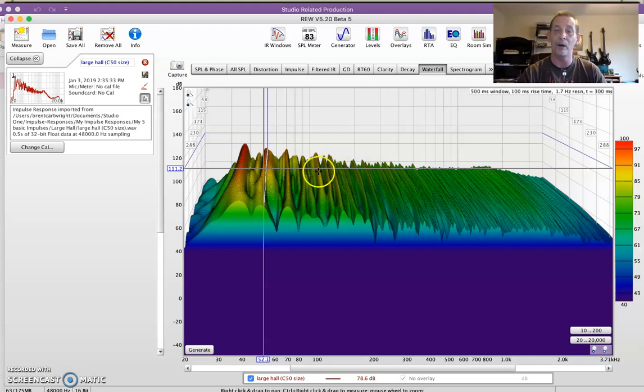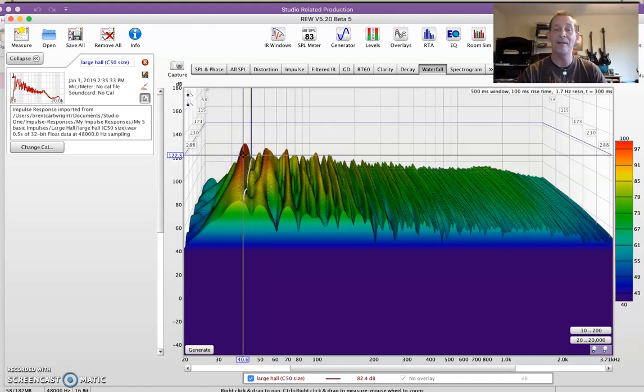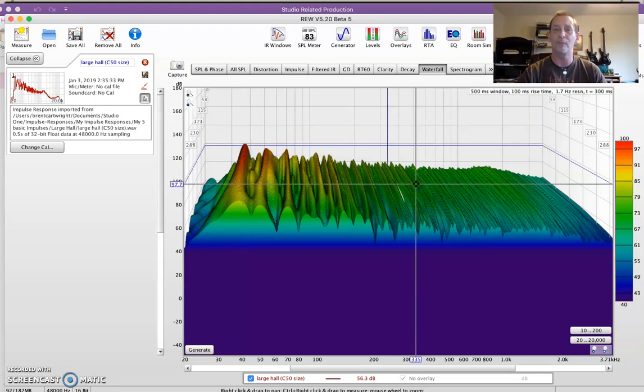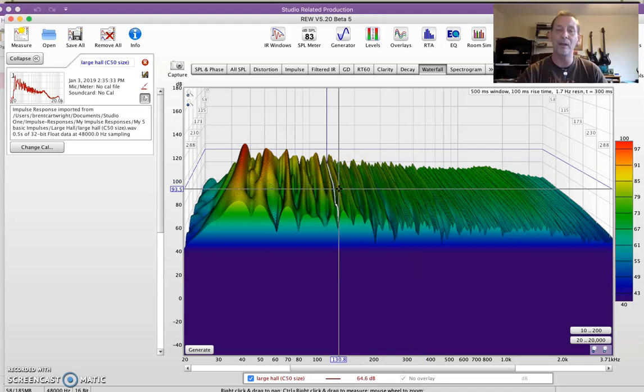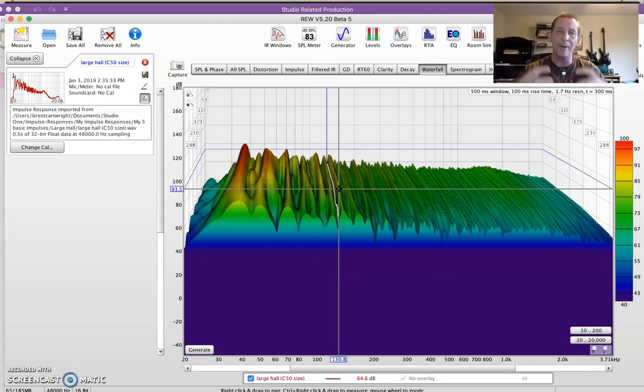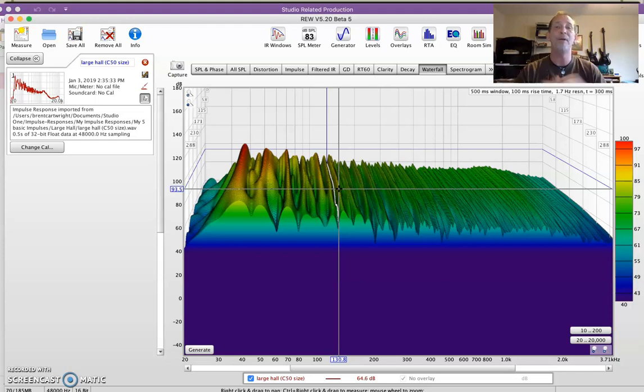Besides that, just the impulse responses themselves, being able to know what the heck you're looking at and what that's possibly going to do to the sound. You can compare the impulse response to the sound you're working on and see if it's going to be detrimental. You can actually tune impulse responses, you can cut them down, you can do all kinds of things to make them sound better with whatever you're working on.